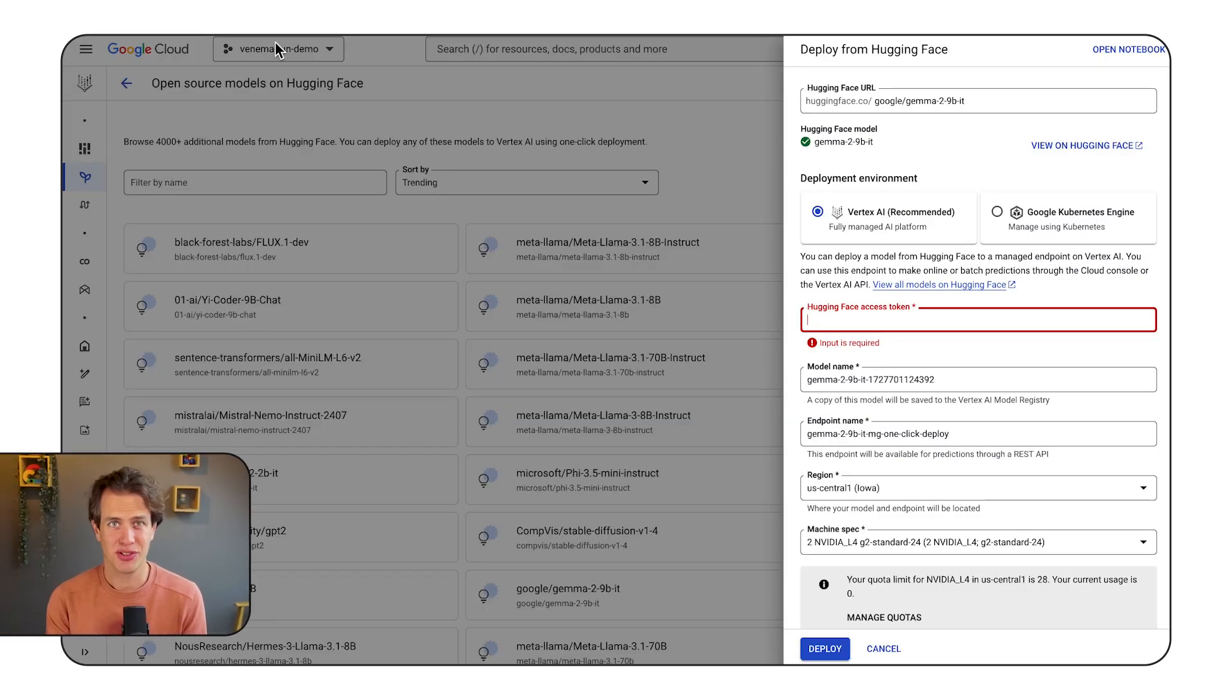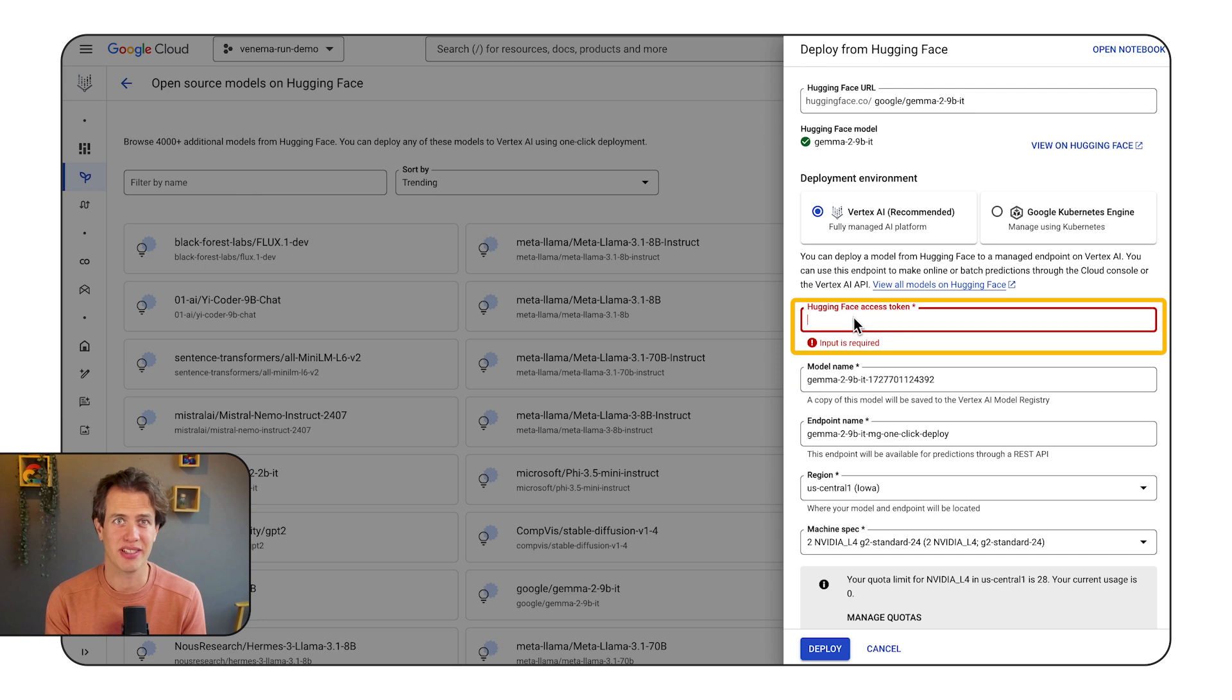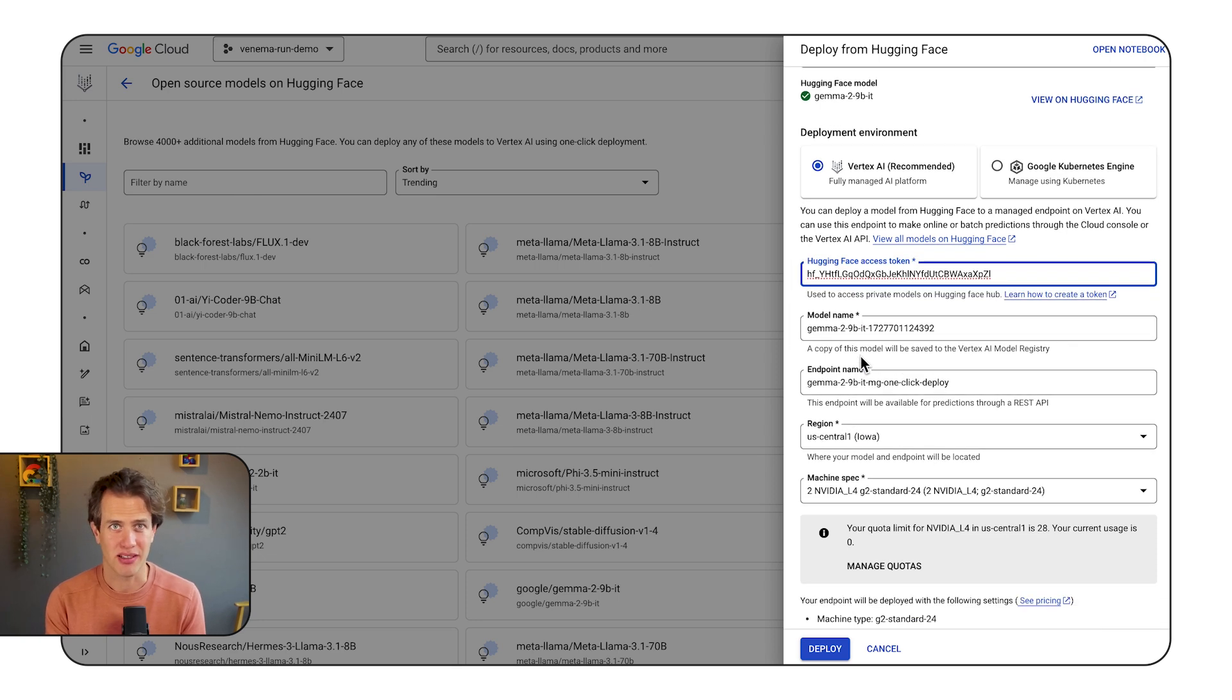Now back to Vertex AI. Fill in your HuggingFace access token, click deploy, wait for a while, and make a prediction request.